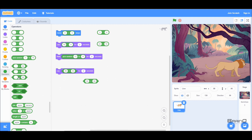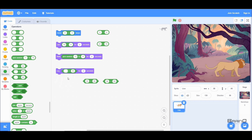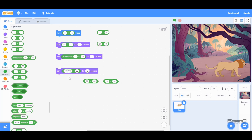Now our last operator for this video is equal to. This checks if the first value is equal to the second value. If I say 50 is equal to 50 and run it, it says true. If I change it to 34, it says false. You can also use words inside it — if I say 'scratch' and 'hello', it says false. If I change the second value to 'scratch' as well and run it, it says true.